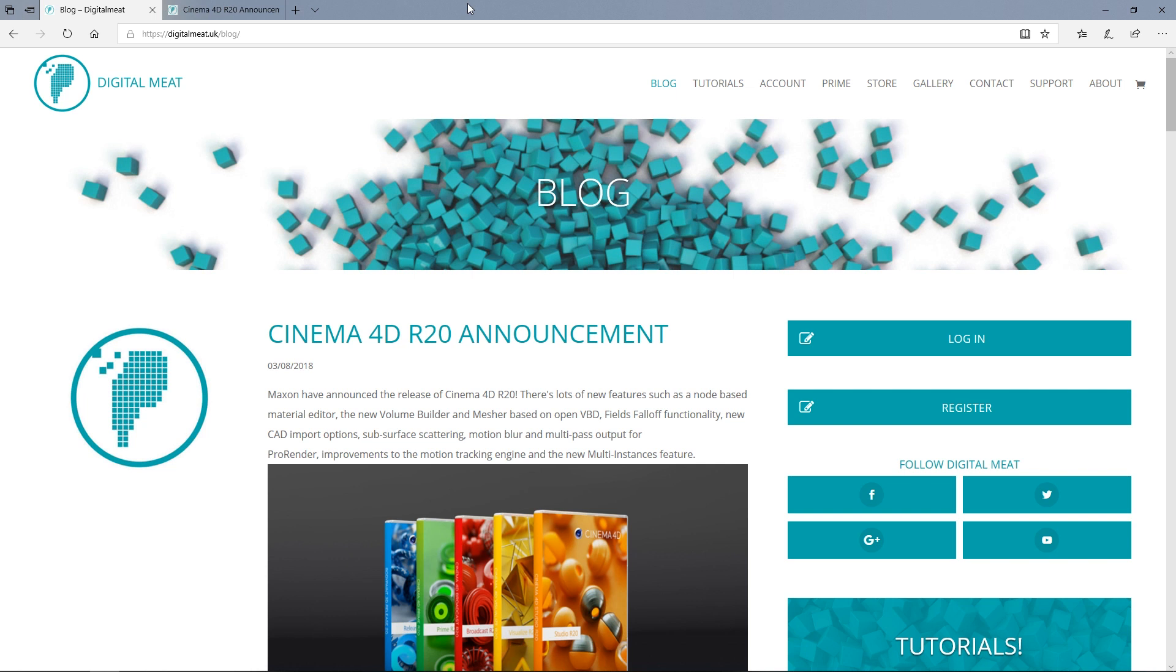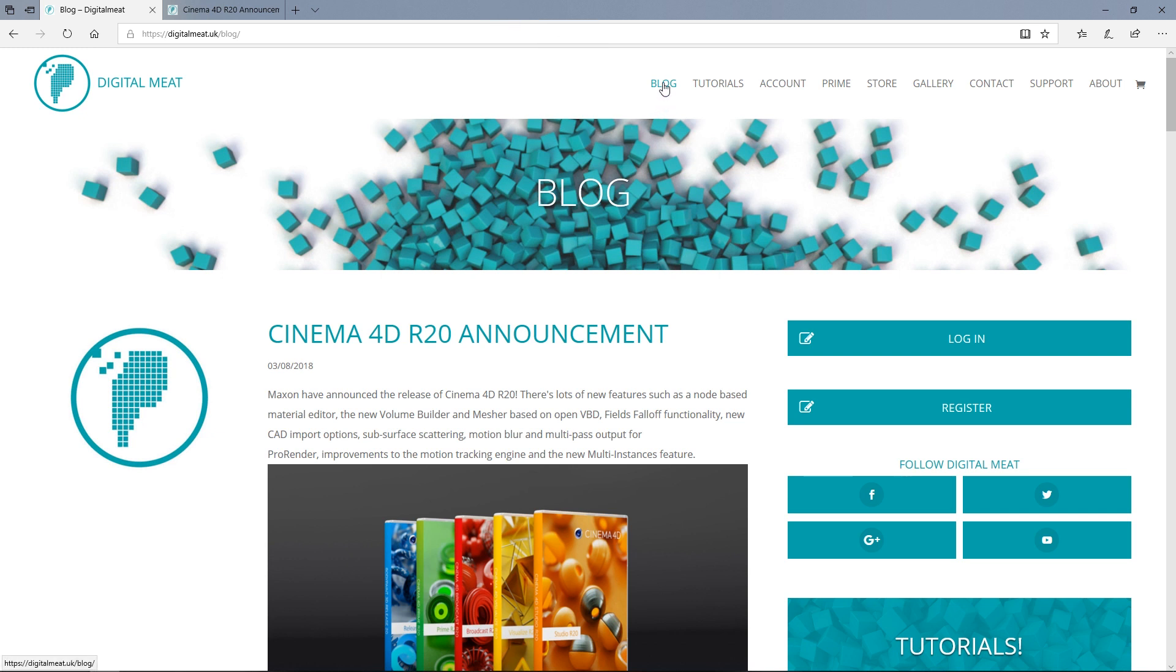Maxon announced it a few days ago, and obviously I will be covering the new features of R20 when it gets released. But in the meantime, I just wanted to bring your attention to a blog on my website.